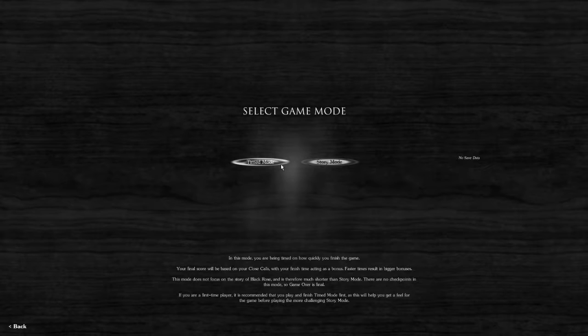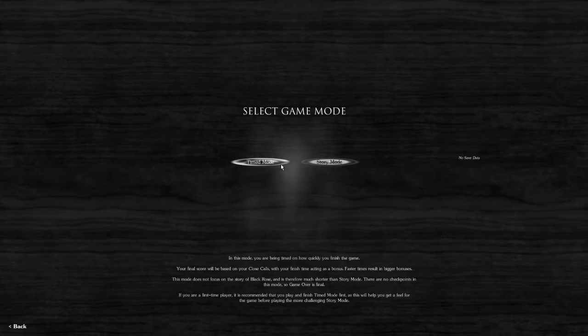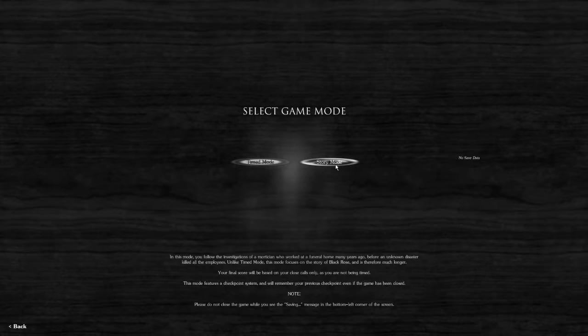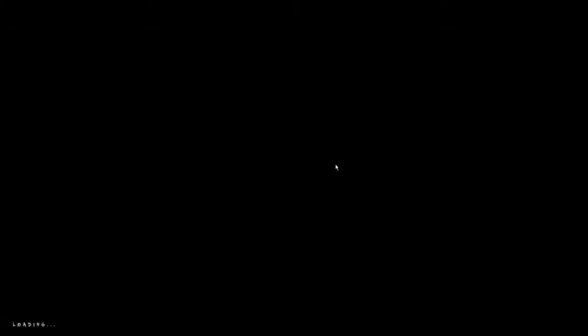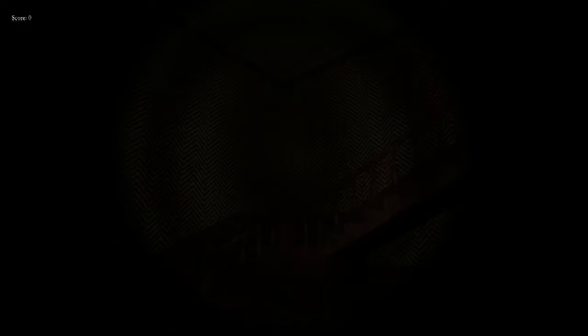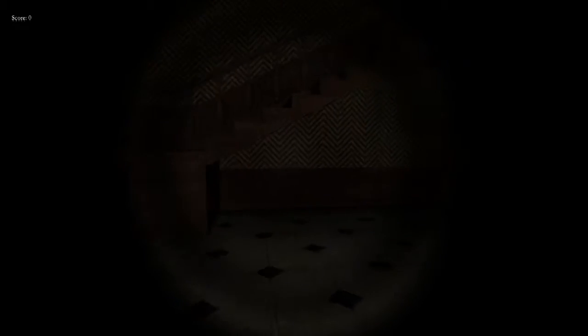Do I want Timed Mode or Story Mode? In Timed Mode you are being timed on how quickly you finish the game. Your final score will be based on your close calls. Why do you get scored on a horror game? Okay, I'll do Story Mode.